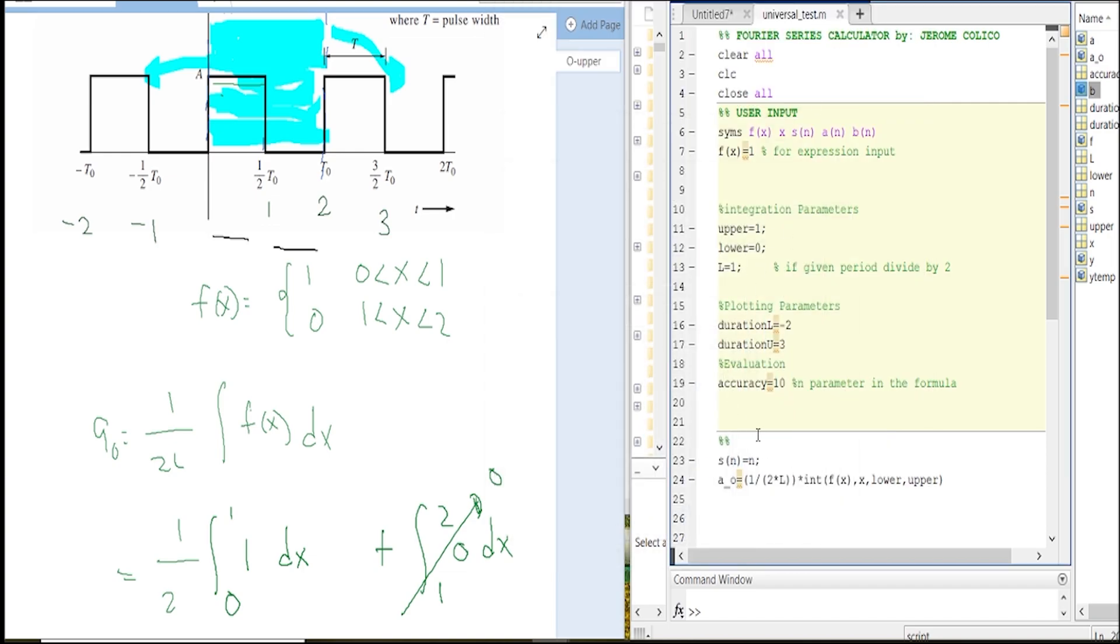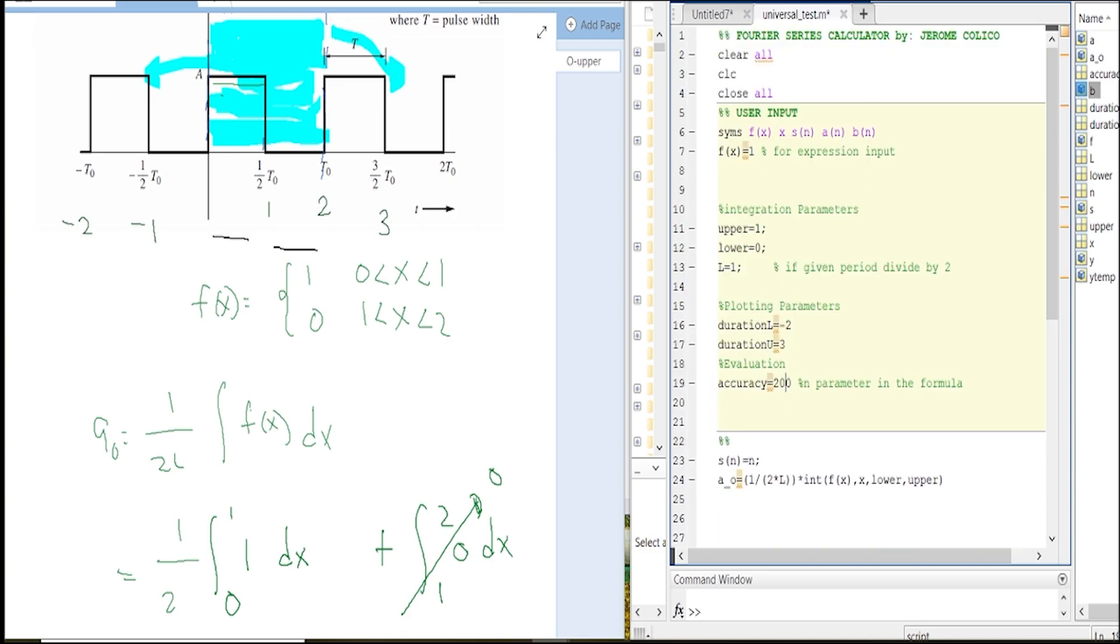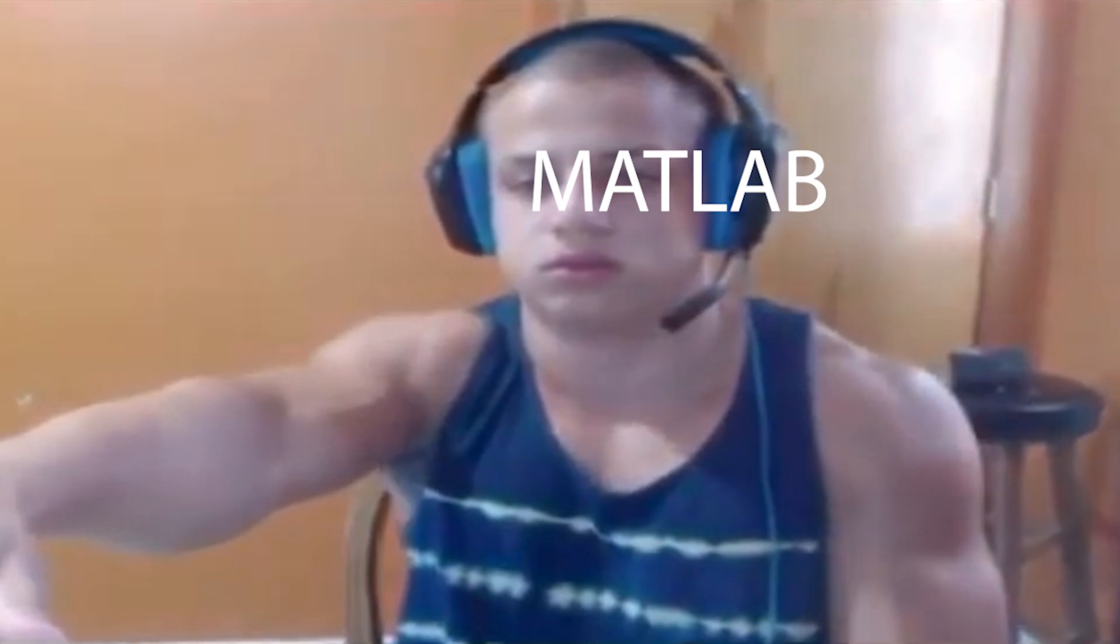This one looks great. However, this one, if we want to minimize this we just have to increase it. Let's make it 200.